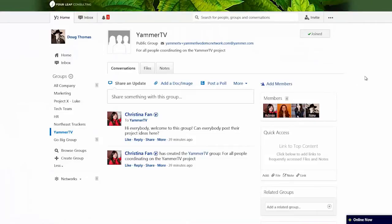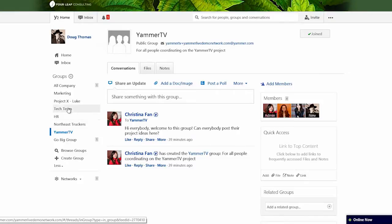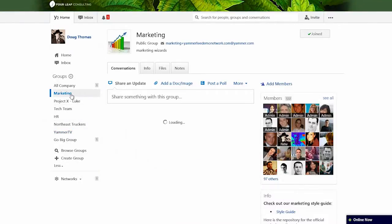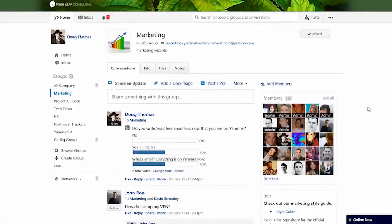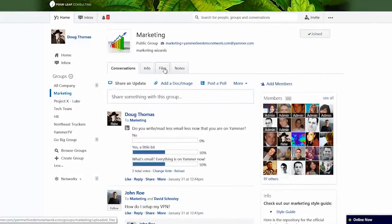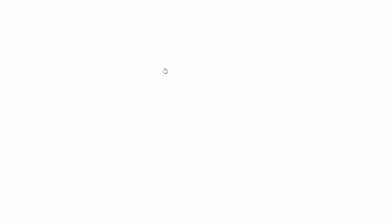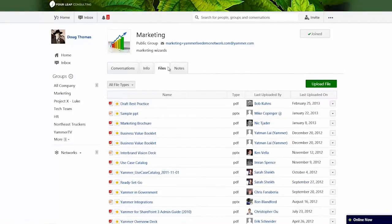Let me click over to Yammer TV — Christina has posted some things here. Let's go into the marketing area. These are conversations from the marketing group, including myself. It looks like there are 122 members — a lot of members. There's information, there are files, and they're all stored here in Yammer. Here are all the files, which is great.